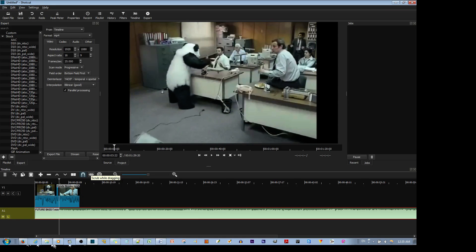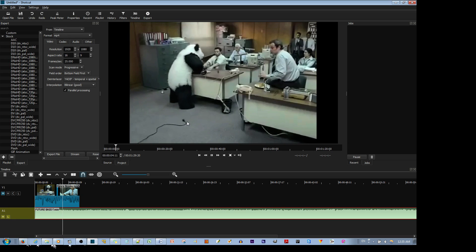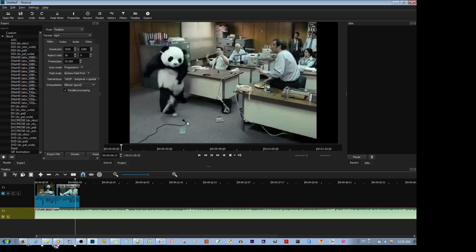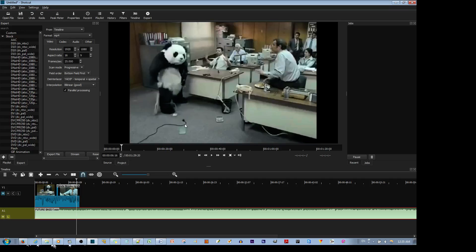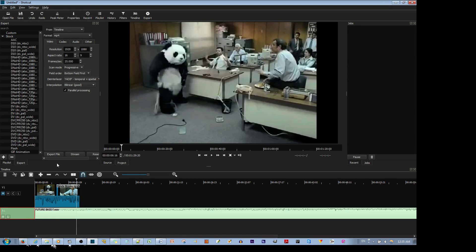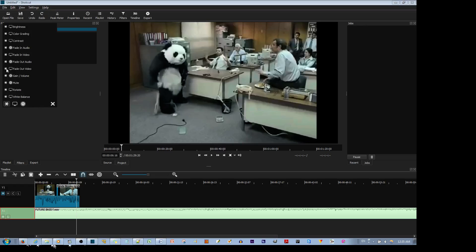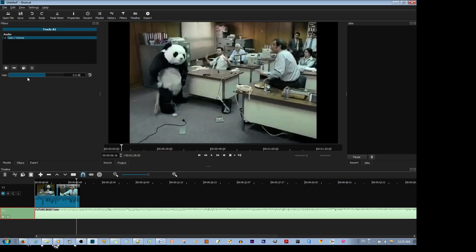So if I mute the first video, this is actually the music. Now in order to lower the volume here, you make sure this is selected, you go to filters, you hit the plus sign over here, and then you go to gain volume.